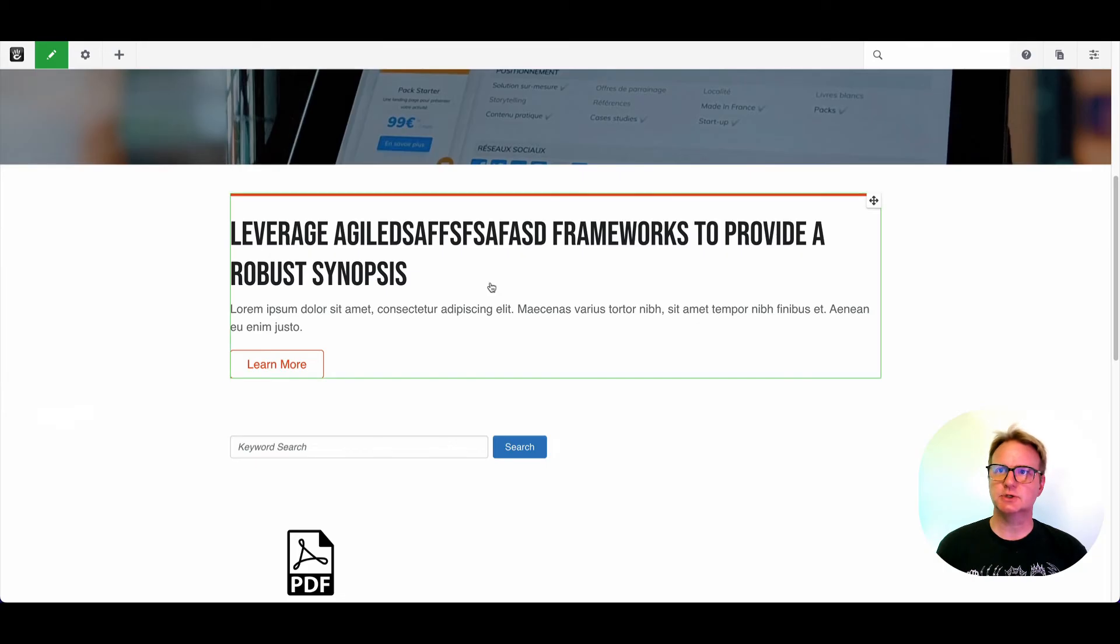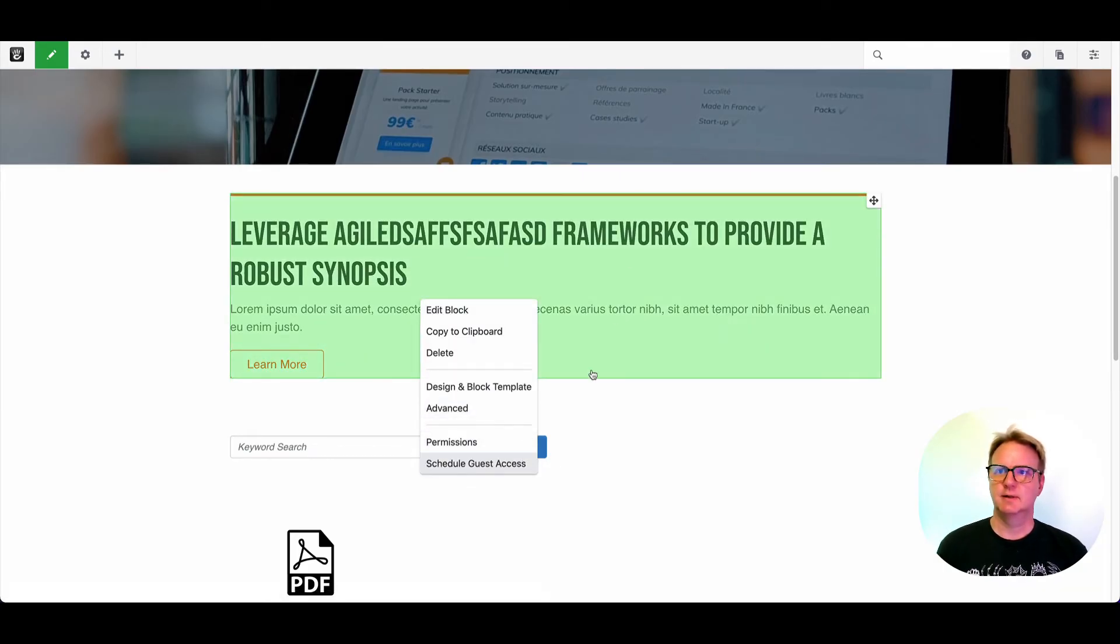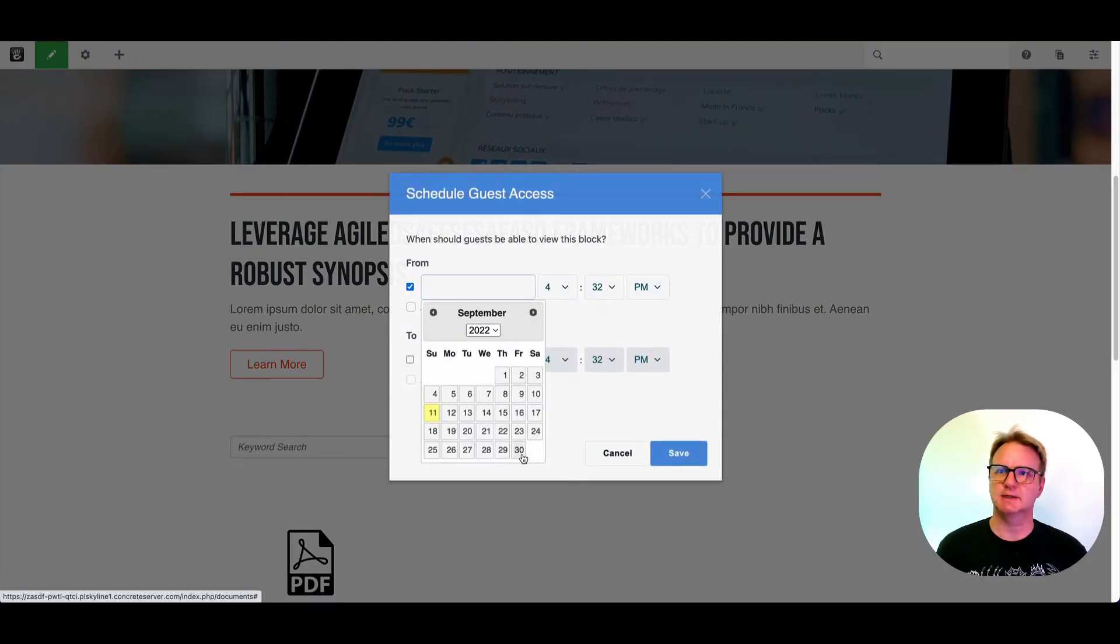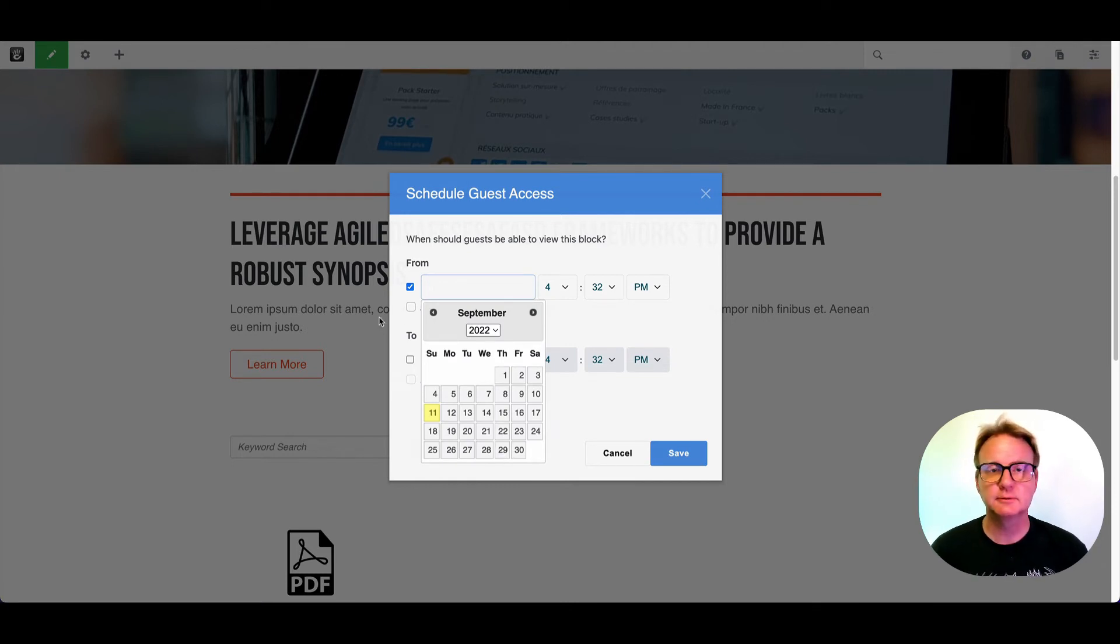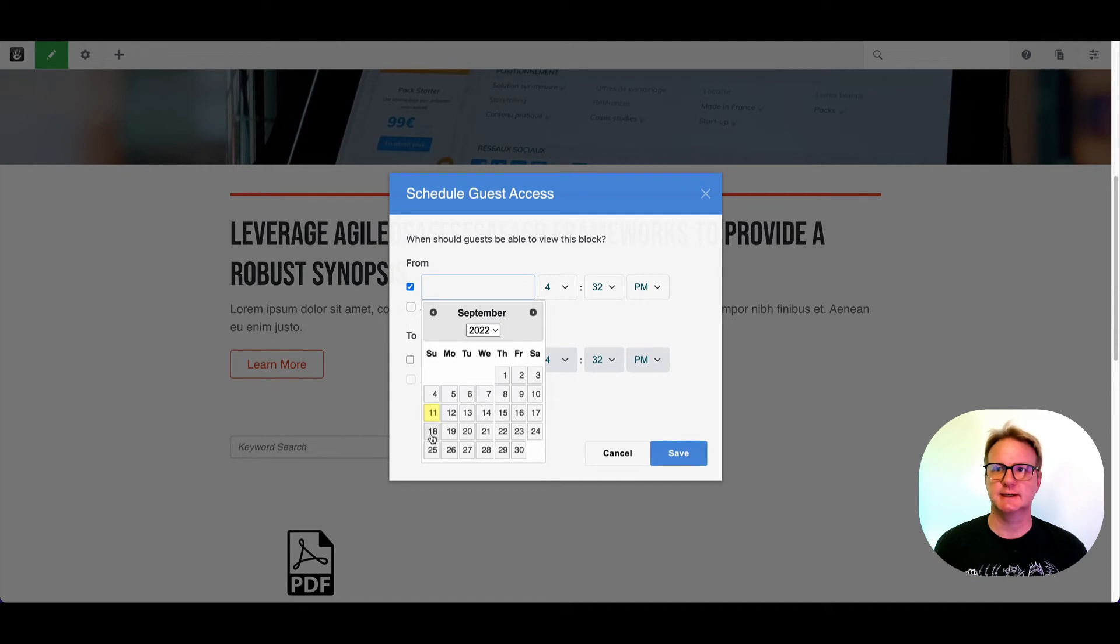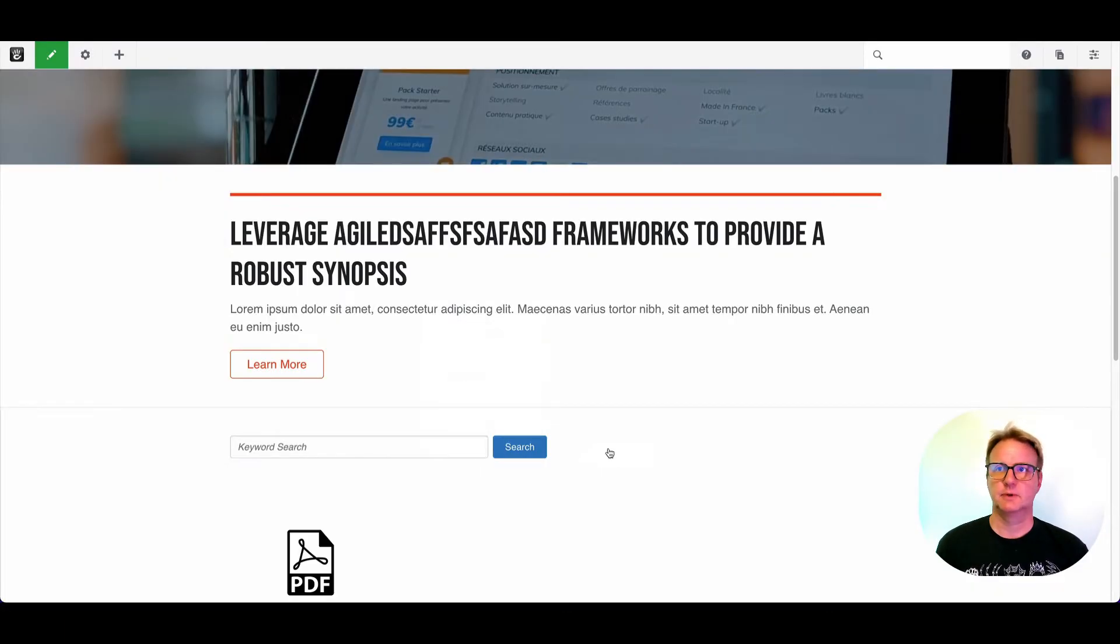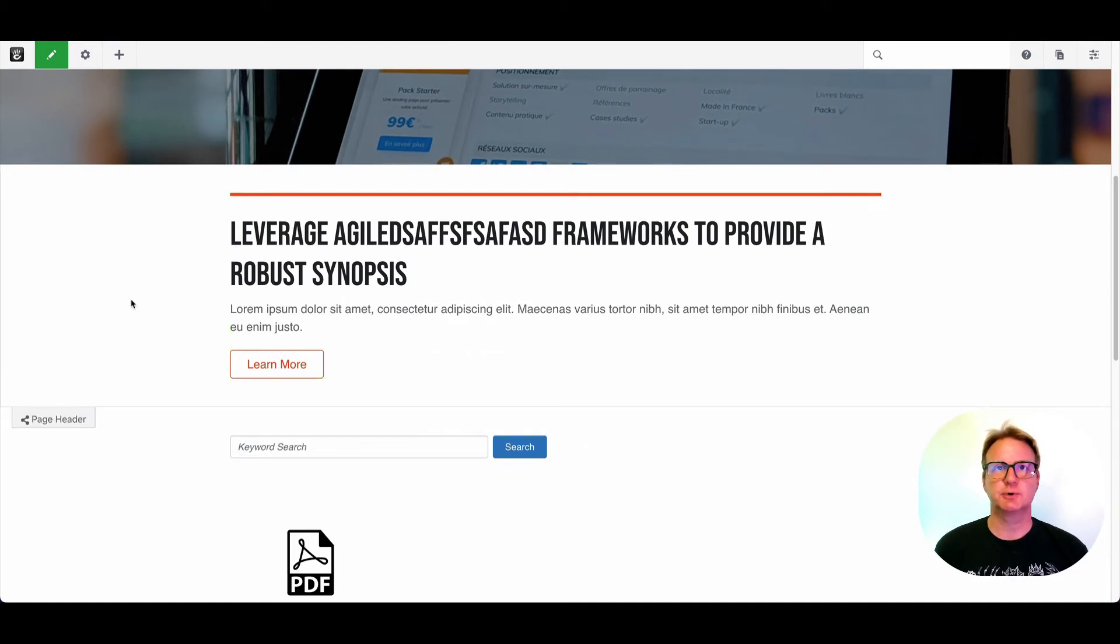And there's actually a shortcut. If I hit schedule guest access, that lets me change who can see this block at a specific time. So if you want to have a promo that's going to start next Thursday and you want that to show up in the sidebar, you could add the block, use scheduled guest access, and have that show up on its own automatically.